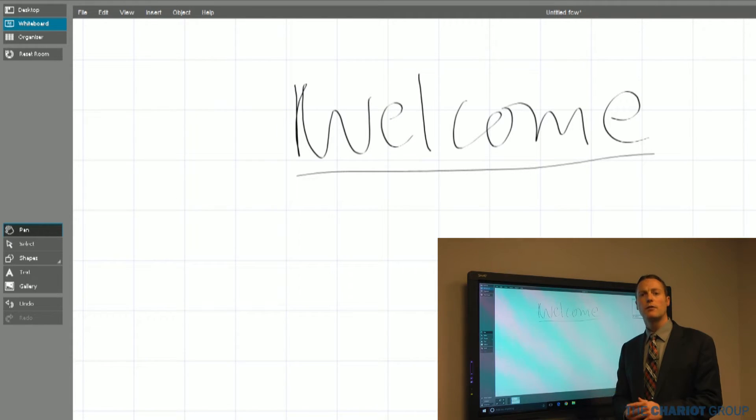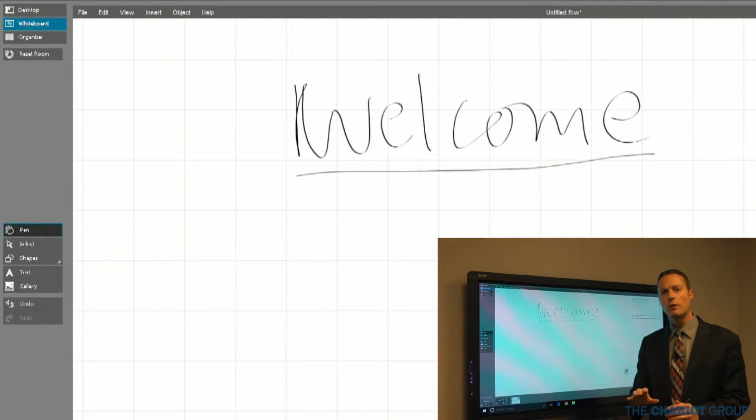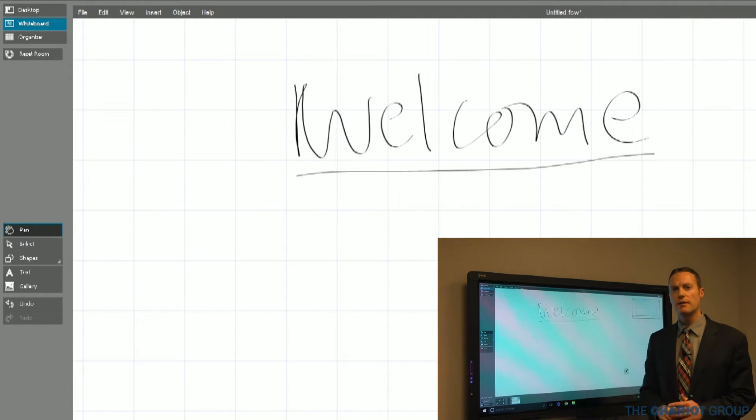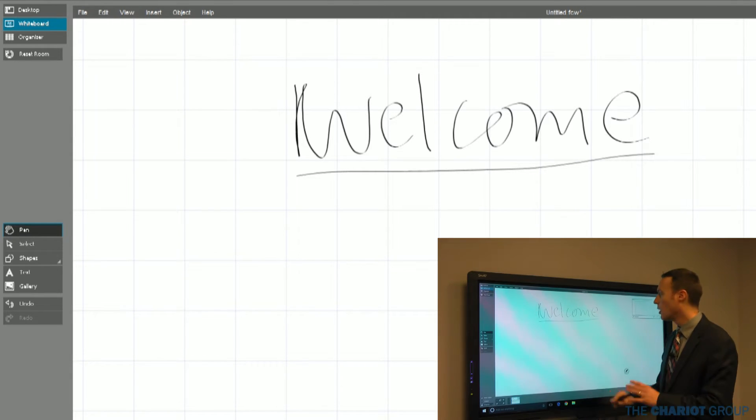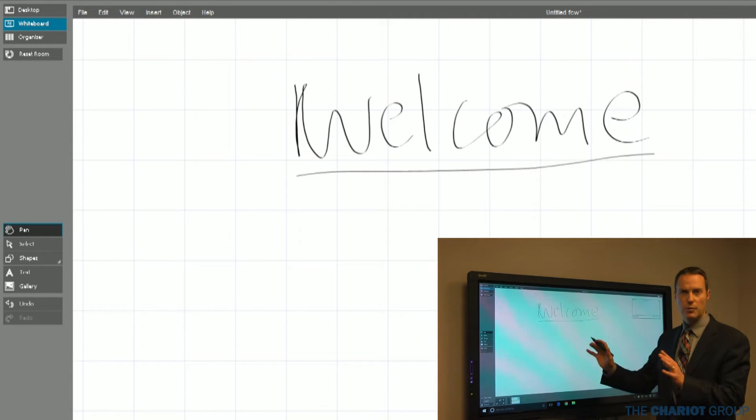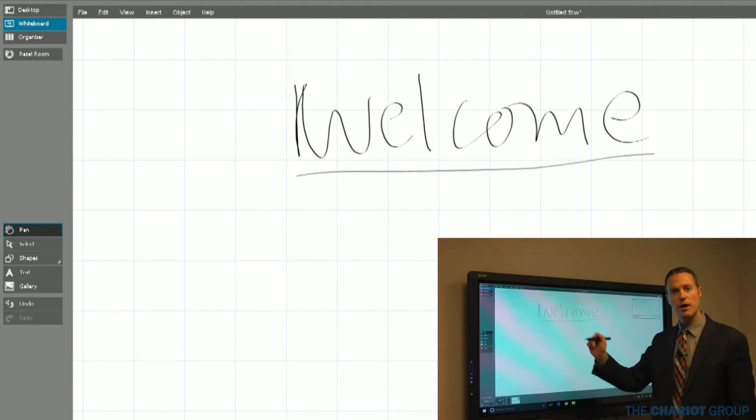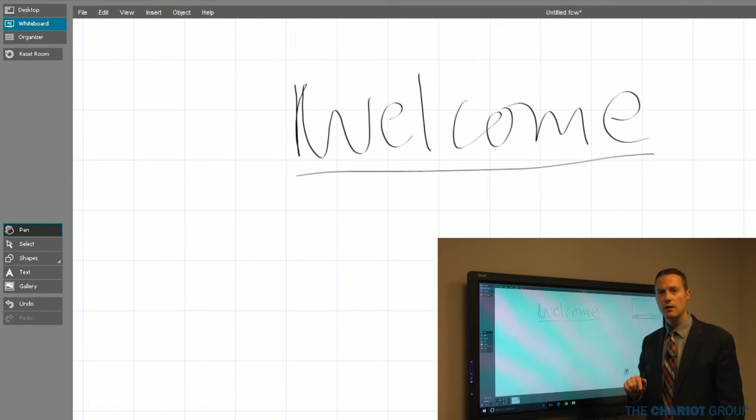That allows me to write on it just as I would a whiteboard. Going beyond the basics, we're going to go into the whiteboard first, then we'll come back to the desktop. In the whiteboard space, I just pick up my pen and I start writing.